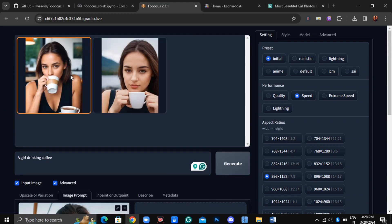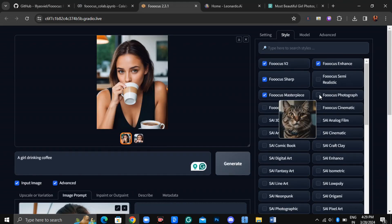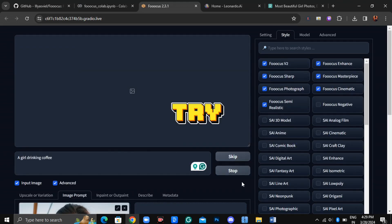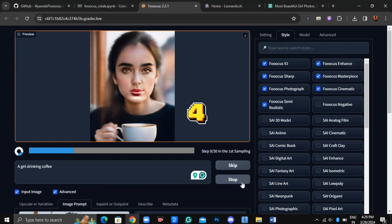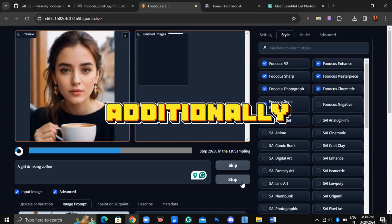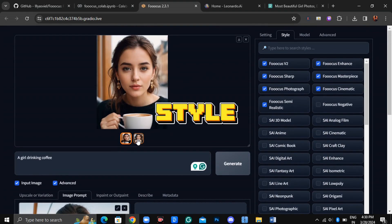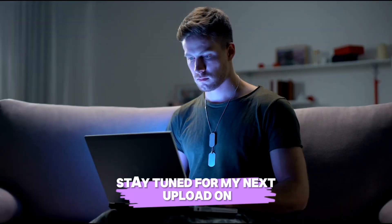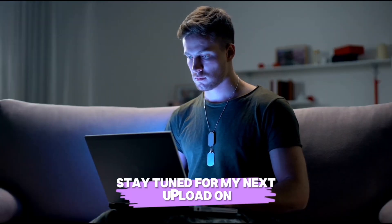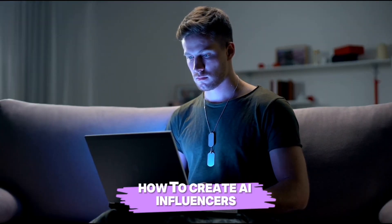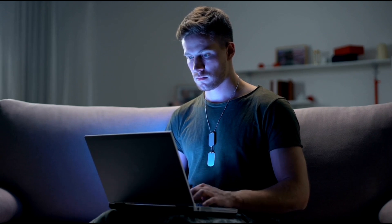The results are quite similar. For best results, try uploading four images. Additionally, you can experiment with the Style feature. Stay tuned for my next upload on How to Create AI Influencers.